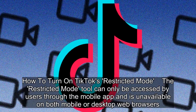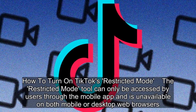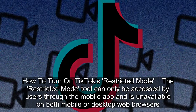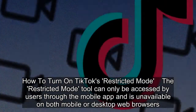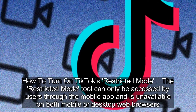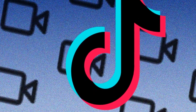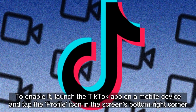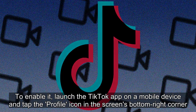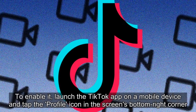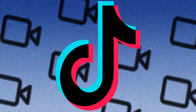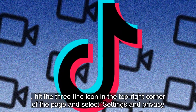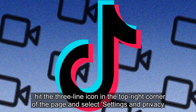How to turn on TikTok's Restricted Mode: The Restricted Mode tool can only be accessed by users through the mobile app and is unavailable on both mobile or desktop web browsers. To enable it, launch the TikTok app on a mobile device and tap the profile icon in the screen's bottom right corner. Hit the three-line icon in the top right corner of the page and select Settings & Privacy.